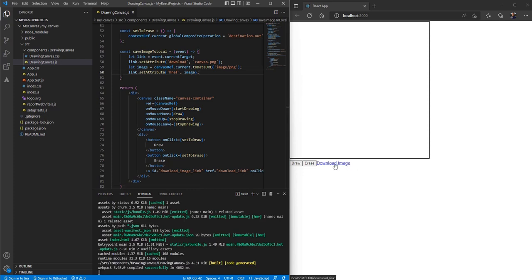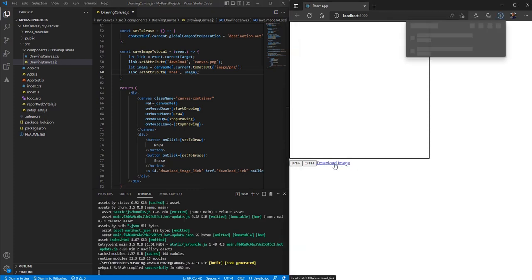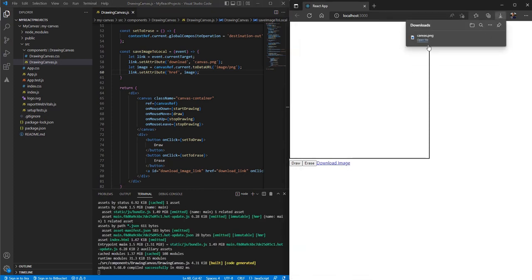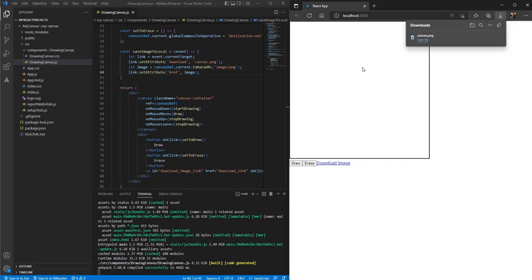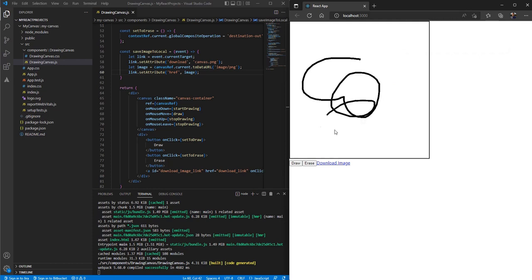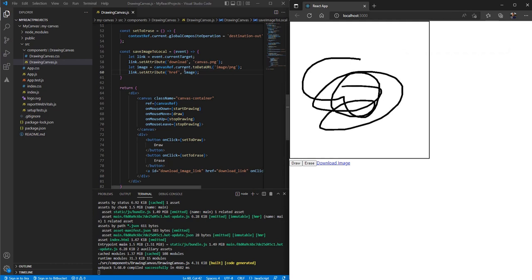We have the 'Download Image' button. Clicking on it will save the image, but if we open it, it's empty because we haven't drawn anything on the canvas yet. Let's draw something and also change the filename from 'canvas' to something else — let's say 'myImage.png'.